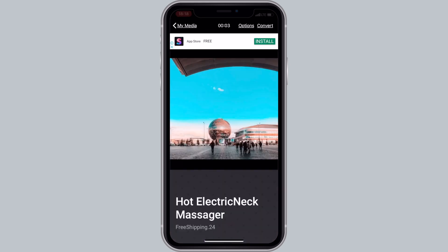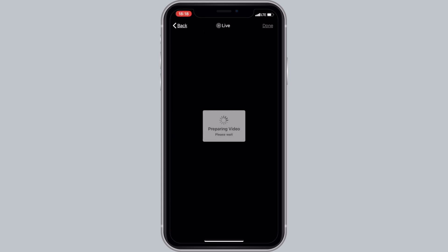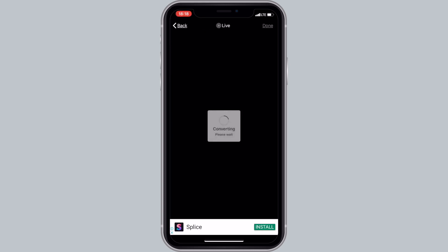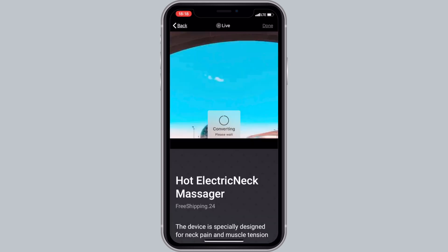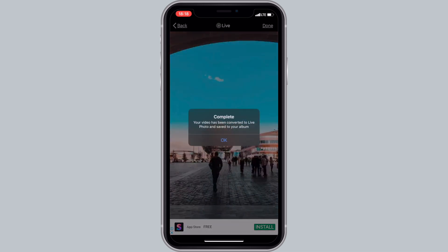After all the ads you will get an alert message saying that your live photo is complete and saved to your photo library.